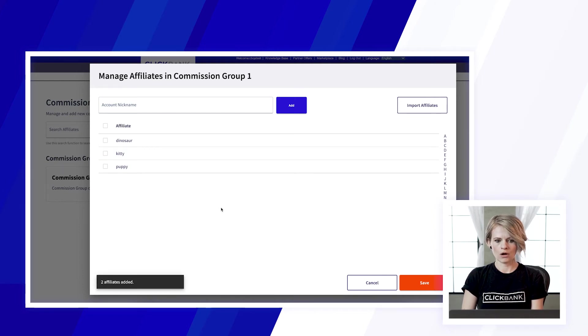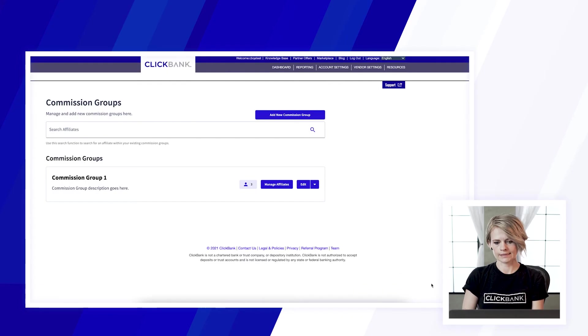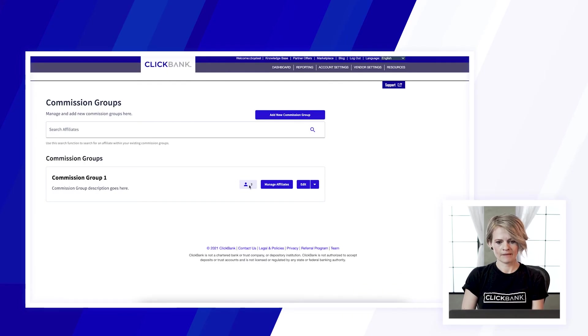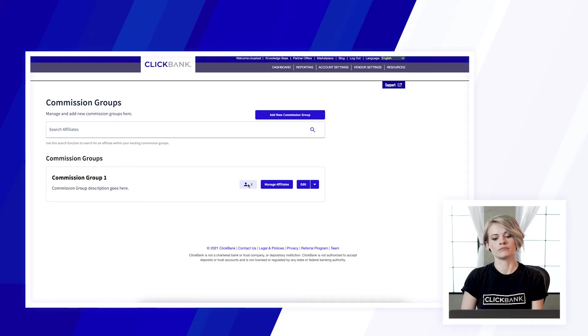And then when you've added all the affiliates that you want go ahead and click save and those affiliates will be in that commission group and earn those commission rates that you've set up.